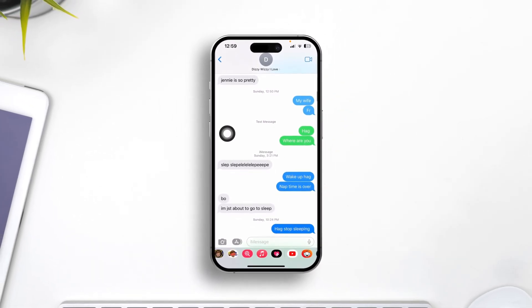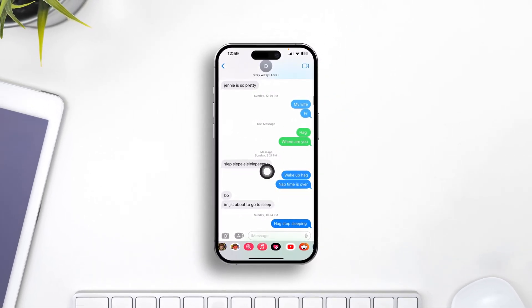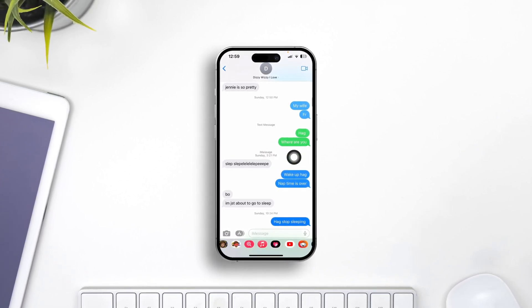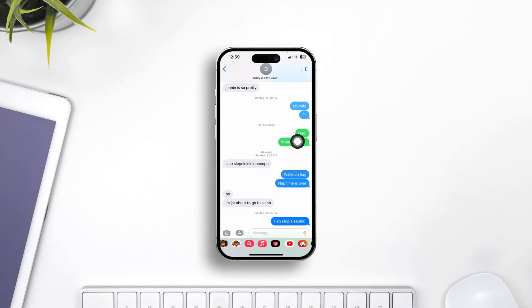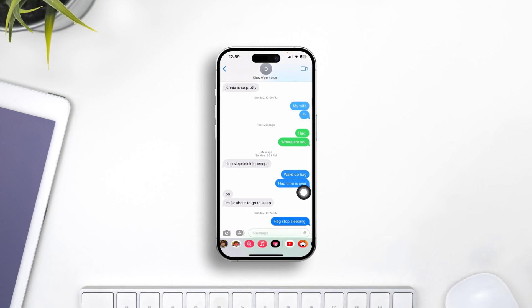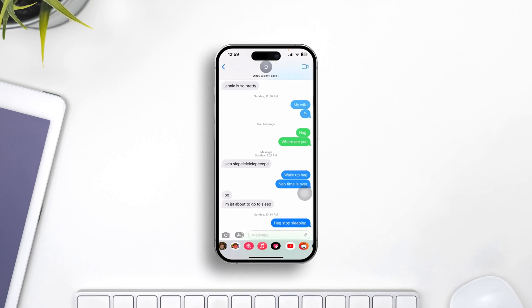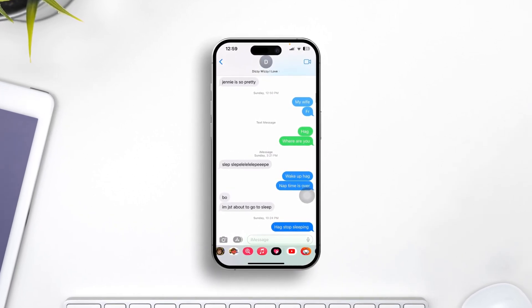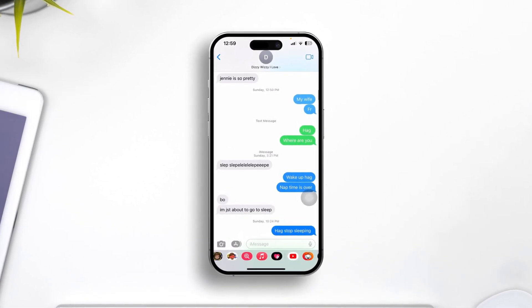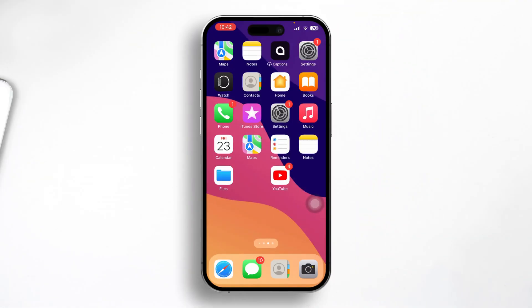How's it going everyone, welcome back. Here is how to solve your iPhone only sending green messages instead of blue messages. If you have this problem on your iPhone, don't worry — in today's video let me tell you how simply and easily you can solve the green messages instead of blue.